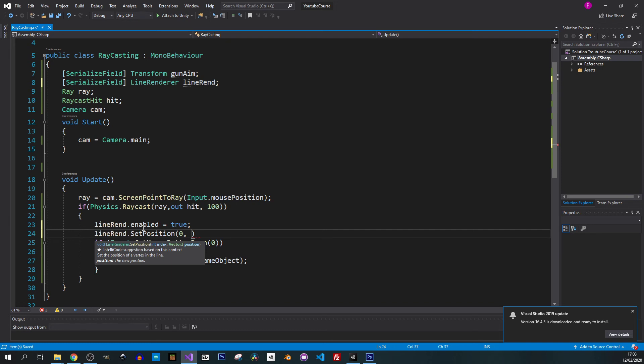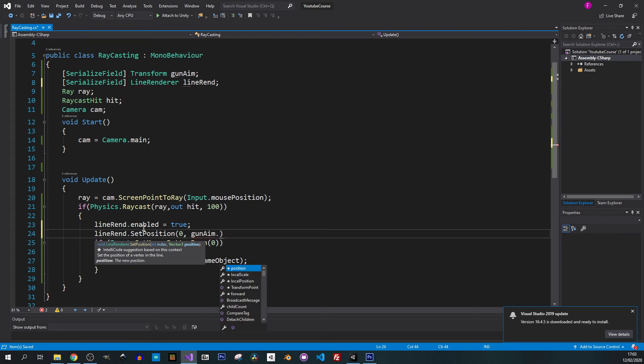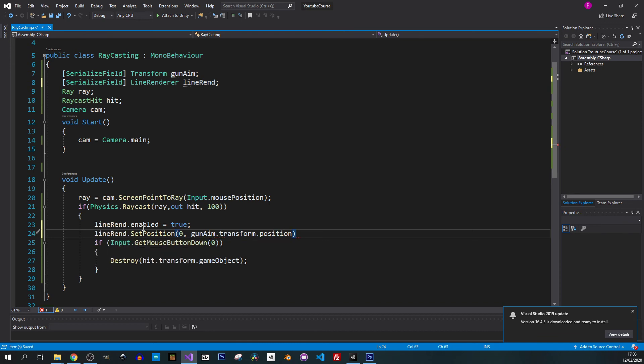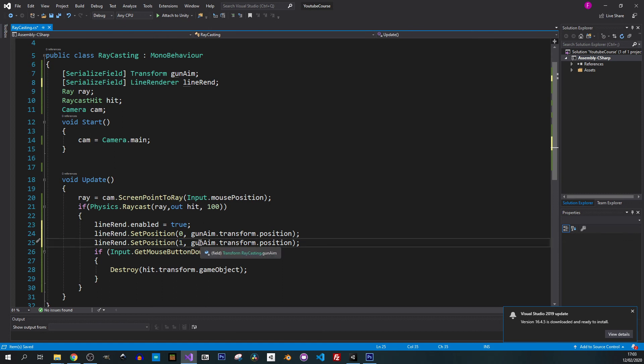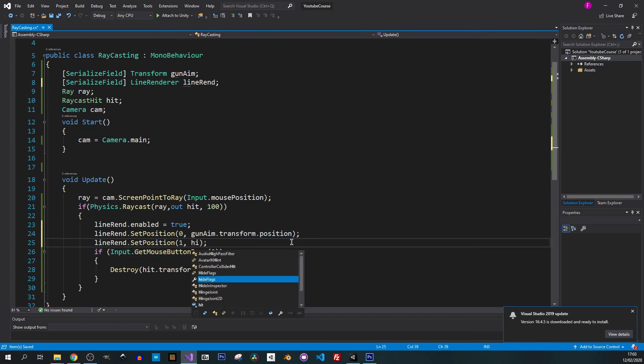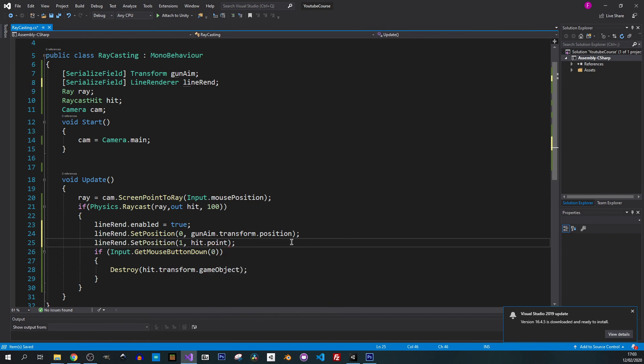We want to set the position with index zero and we want to set it on gunAim.position, transform.position. Let me duplicate it. Here we change it to one and we want to use our hit.point.